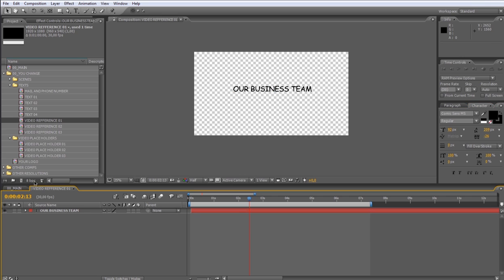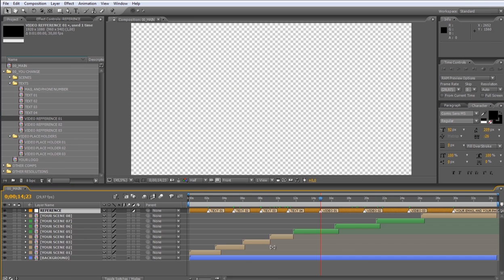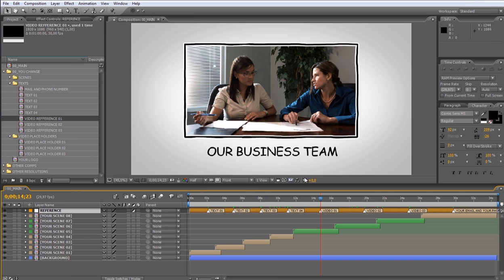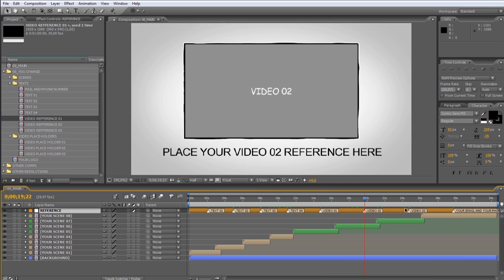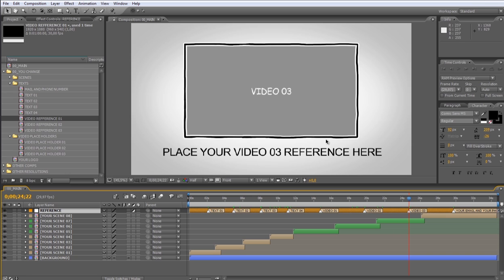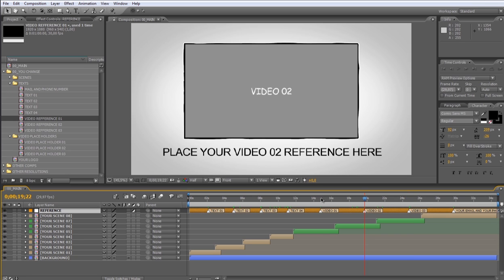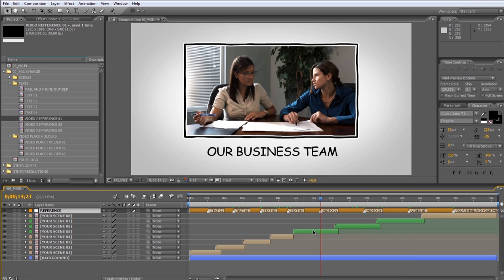Let's go back to the main composition. The process to add videos and change the reference text to the rest of the video is the same. So let's move the indicator over the last mark.